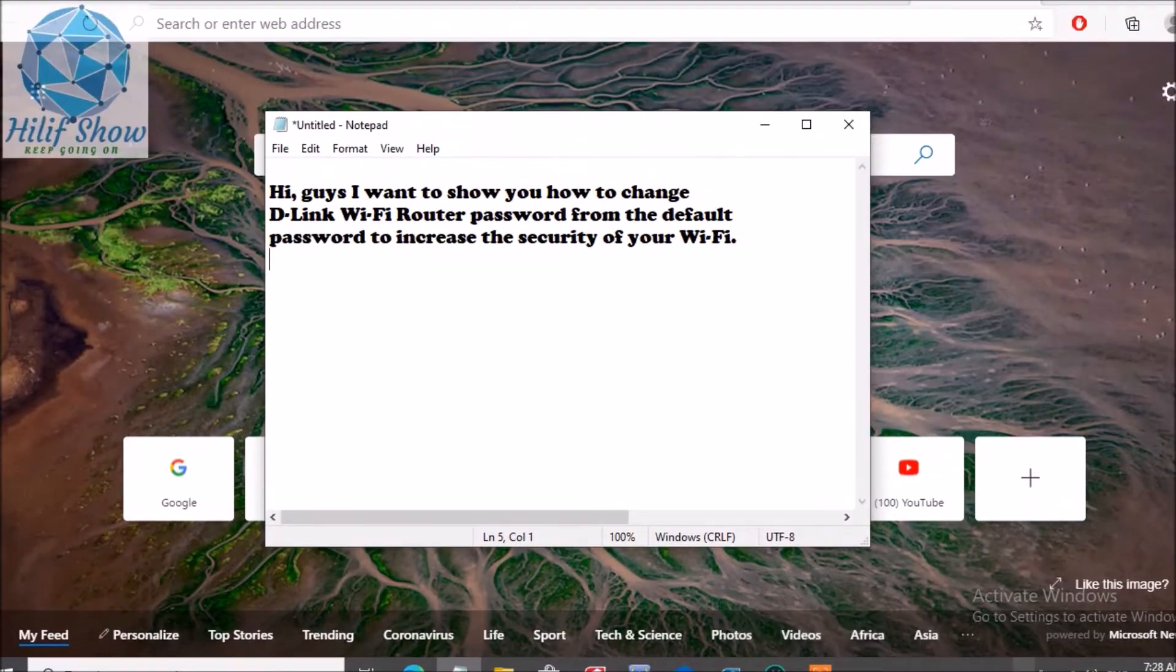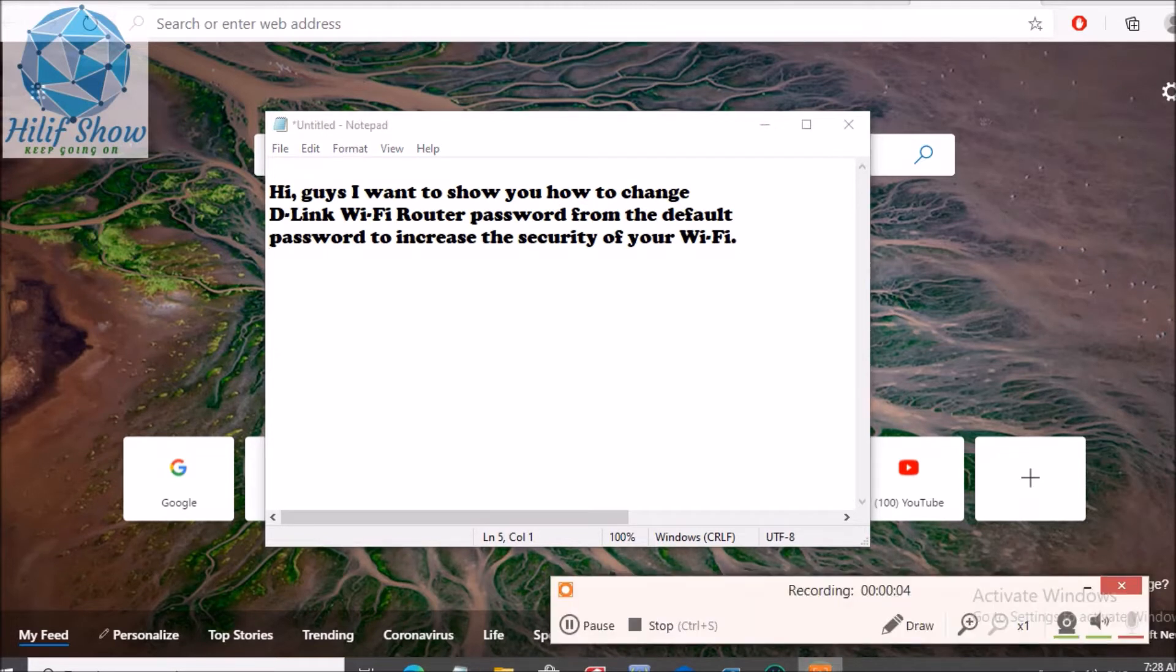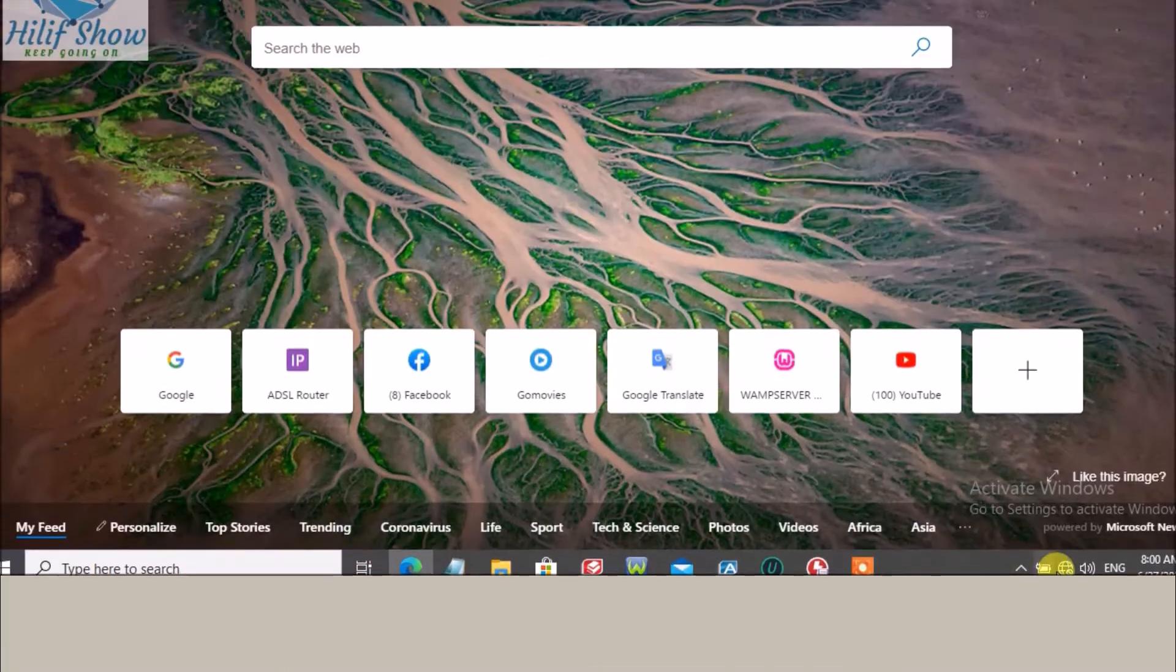Hi guys, I want to show you how to change D-Link Wi-Fi router password from the default password to increase the security of your Wi-Fi.